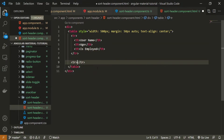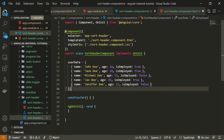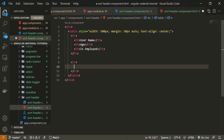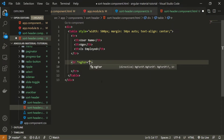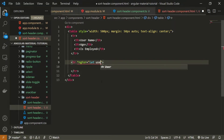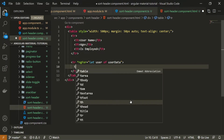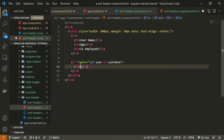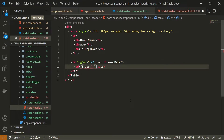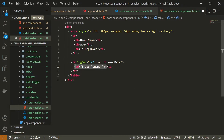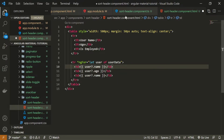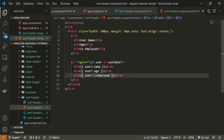Below that I'll create another row that renders our user data. On this row I'll use ngFor to loop through userData — let user of userData. Now I have access to each user variable. Inside the table data elements I'll bind user.name for the first column, user.age for the second, and user.isEmployed for the third. That should do the work.